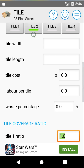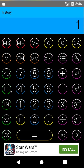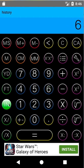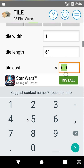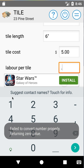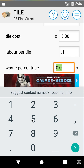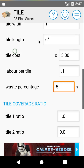Now we'll do our second tile — the long tile, which is one foot by half a foot. So we'll go one foot by six inches. We'll put in a tile cost of five dollars, and labor per tile — these are smaller — we'll go 0.1 hours. This is just a quick sample, so a little five percent waste. That's our second tile.